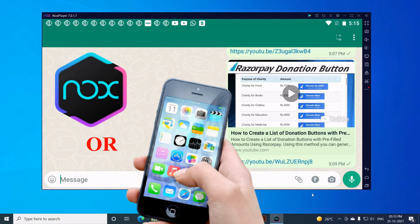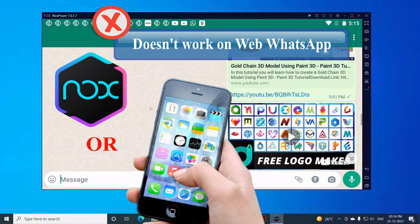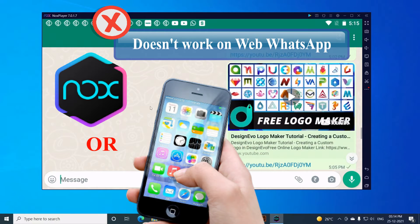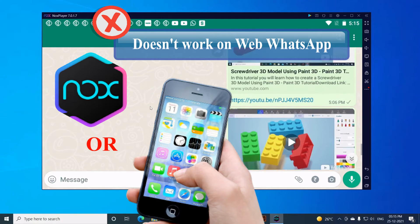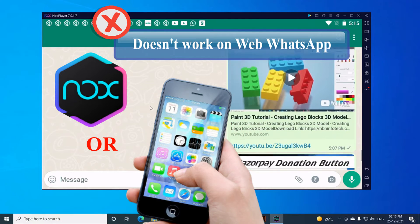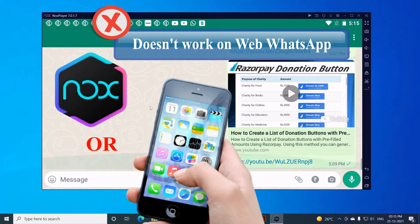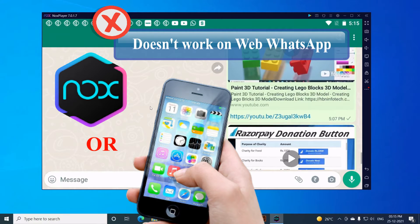Please note that this technique doesn't work on WhatsApp Web. For this tutorial, I'm going to use Nox Player to show you how this works. Now let's start.